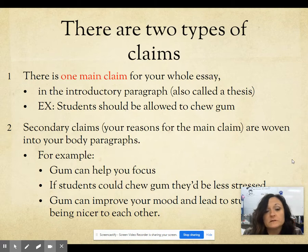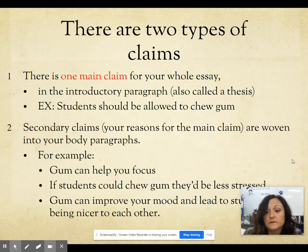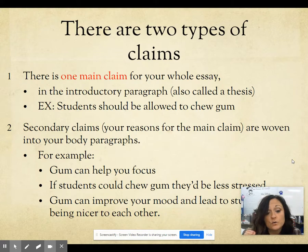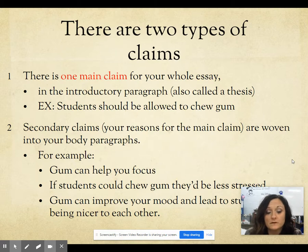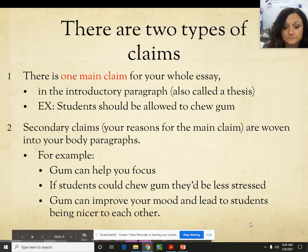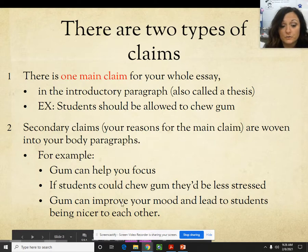There are two types of claims. First, there is one main claim for your whole essay — the thesis in your introduction paragraph, such as 'students should be allowed to chew gum.' Secondary claims are your reasons for the main claim, woven into your body paragraphs. Each paragraph needs a topic that supports the thesis — for example: gum can help you focus, students would be less stressed, gum can improve your mood and lead to students being nicer to each other.